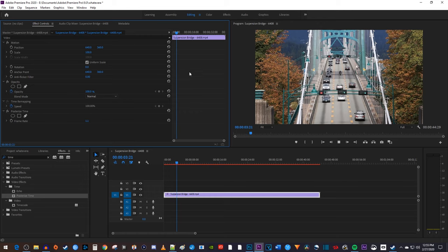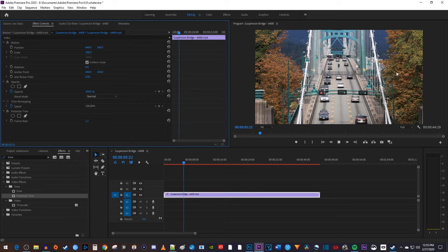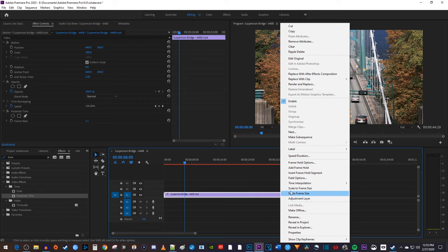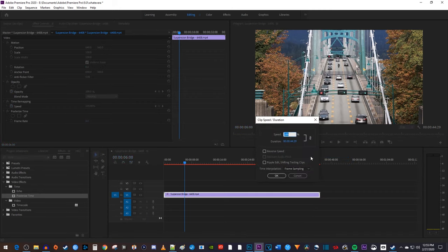Now when I play this back, it's almost as if my footage has been converted into a bunch of still images. Next, let's right click our video clip and select speed slash duration. Then in here, increase the speed. I'm going to set mine to 2000%.